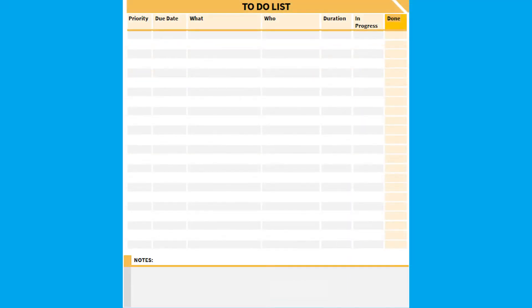A blank to-do list is found on the second page of the weekly calendar. If you are filling out this resource as you watch the video, now would be a great time to pause and do this.